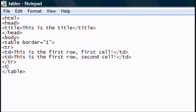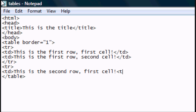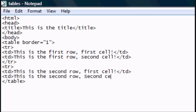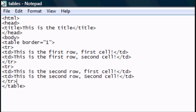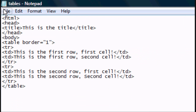Underneath the closed TR, open a new one: TR, TD — 'this is the second row, first cell.' Close that TD, then create another TD: 'this is the second row, second cell.' Close the TD, then close the TR. Click file, save.